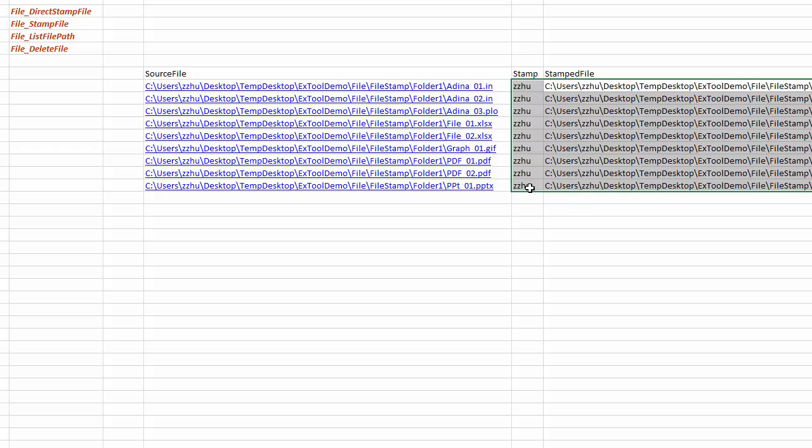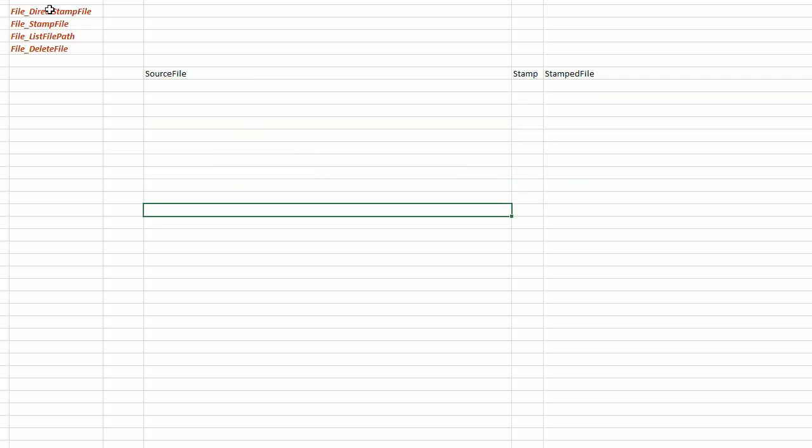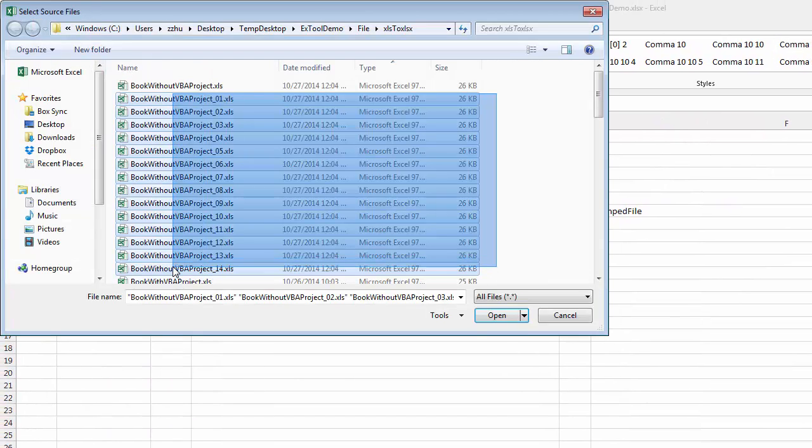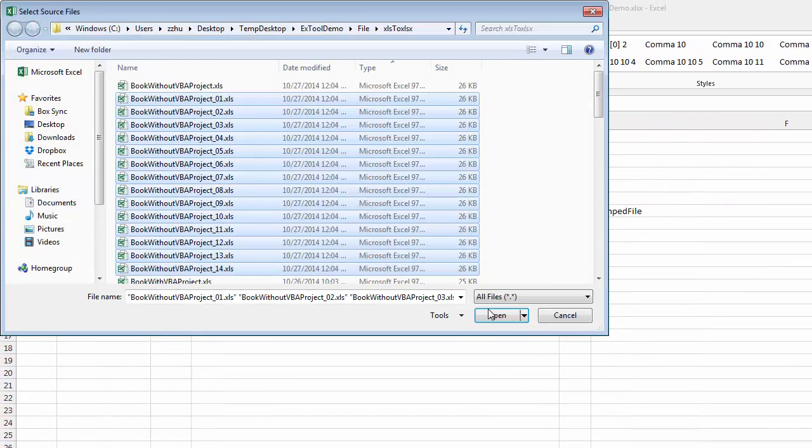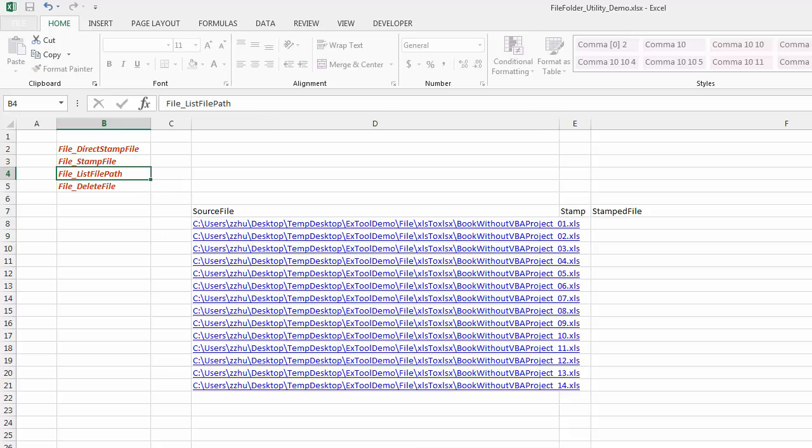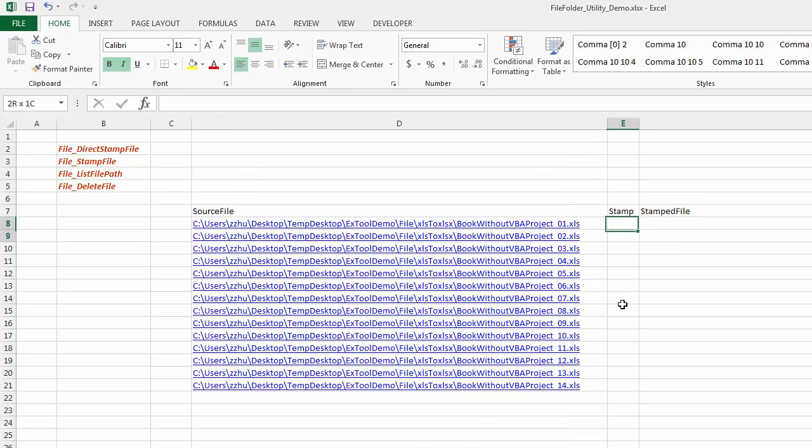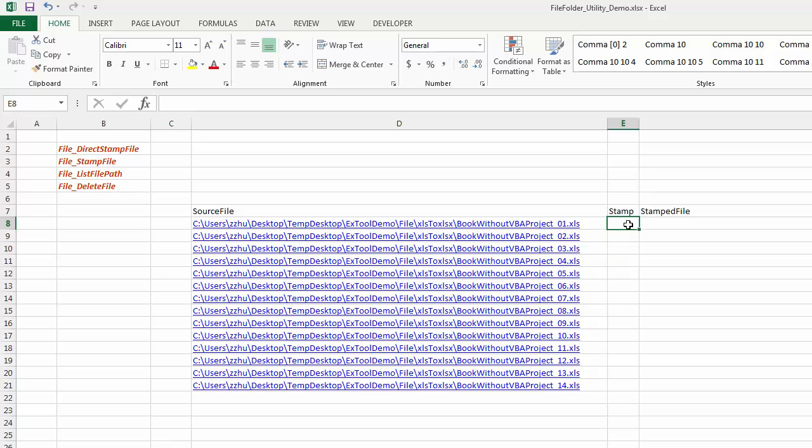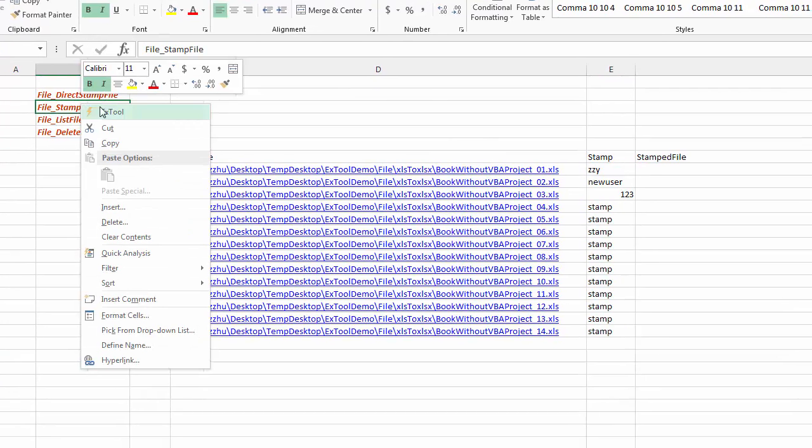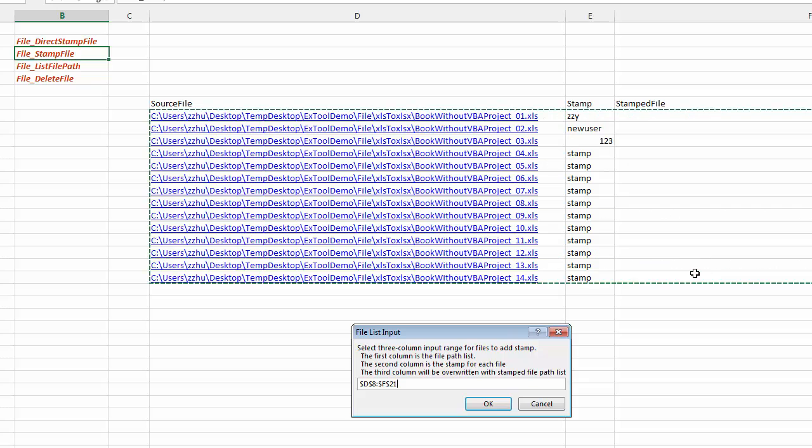In this case we first list the files. So these are the files and we want to stamp them. You can stamp it with a custom input.